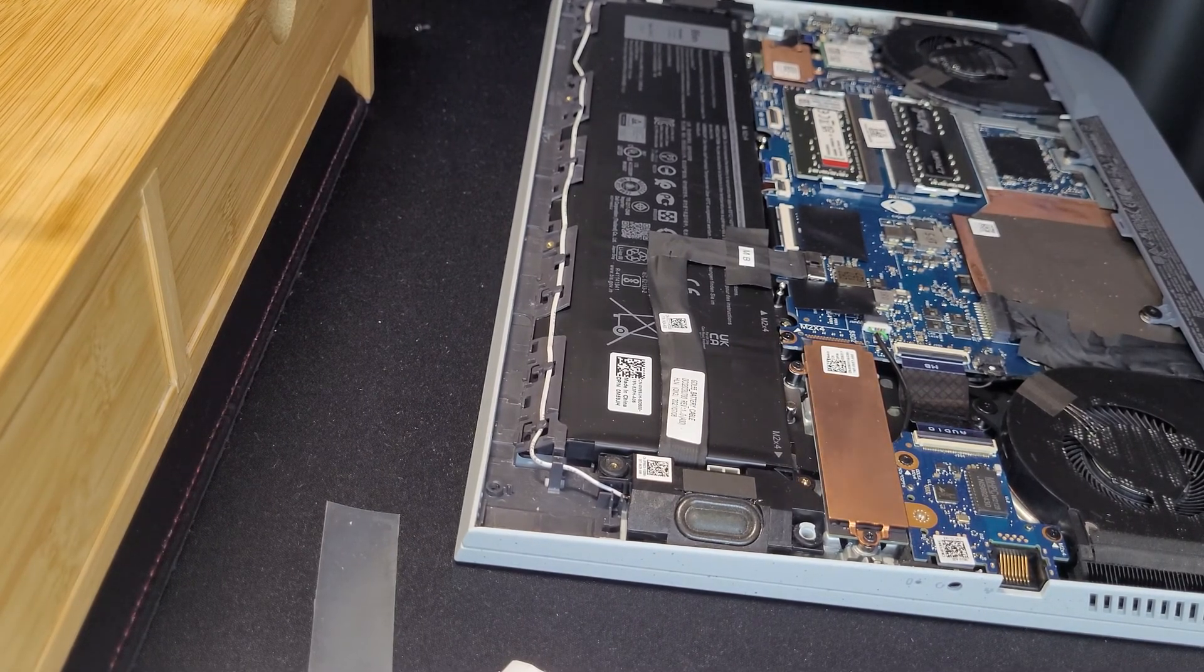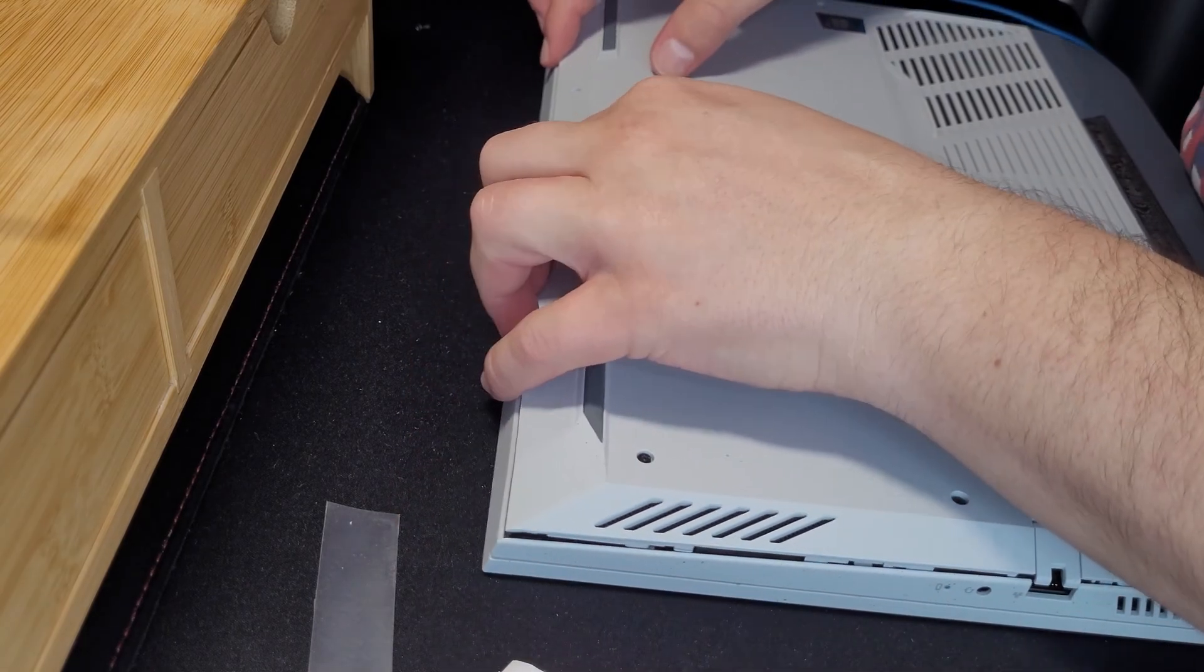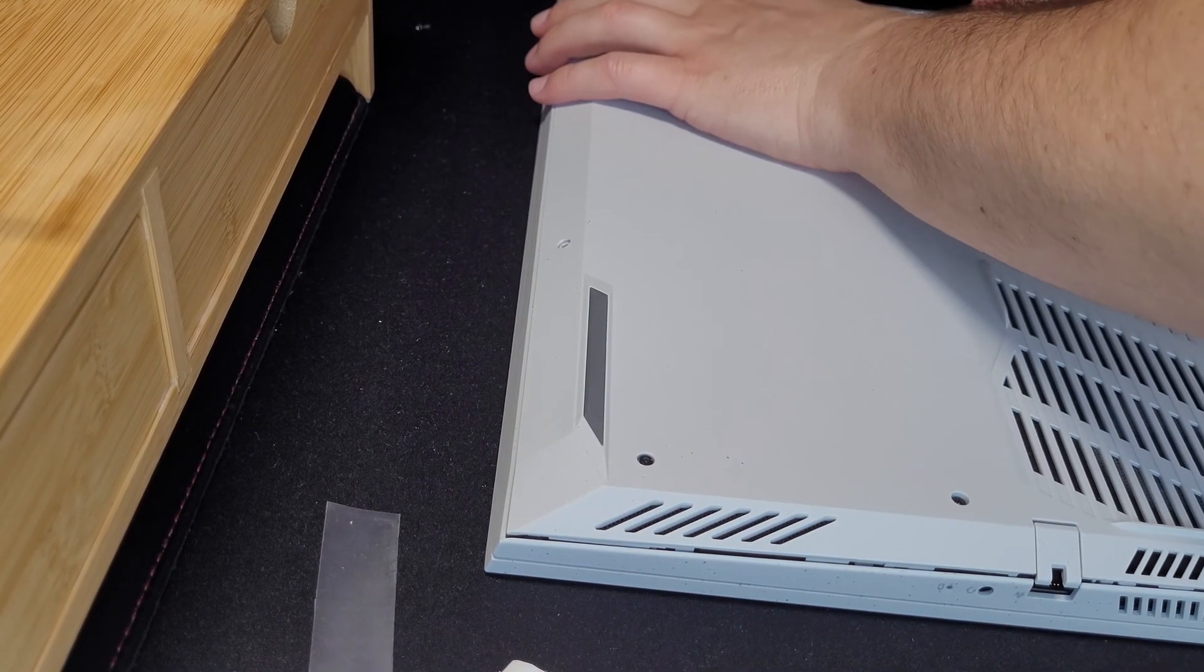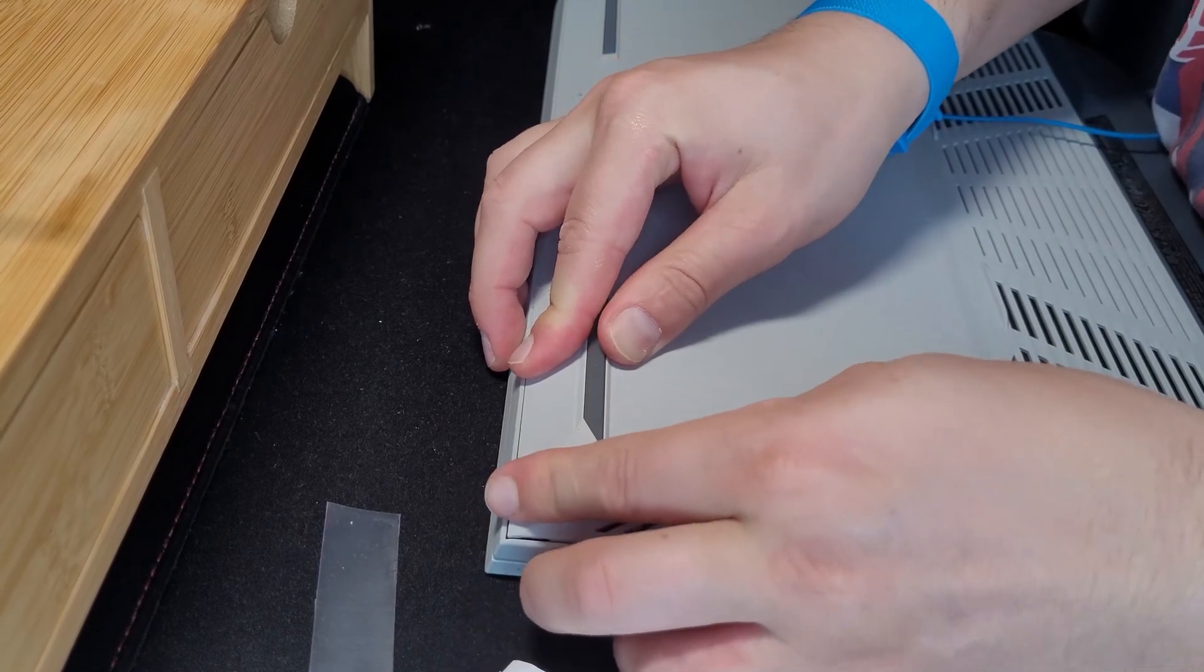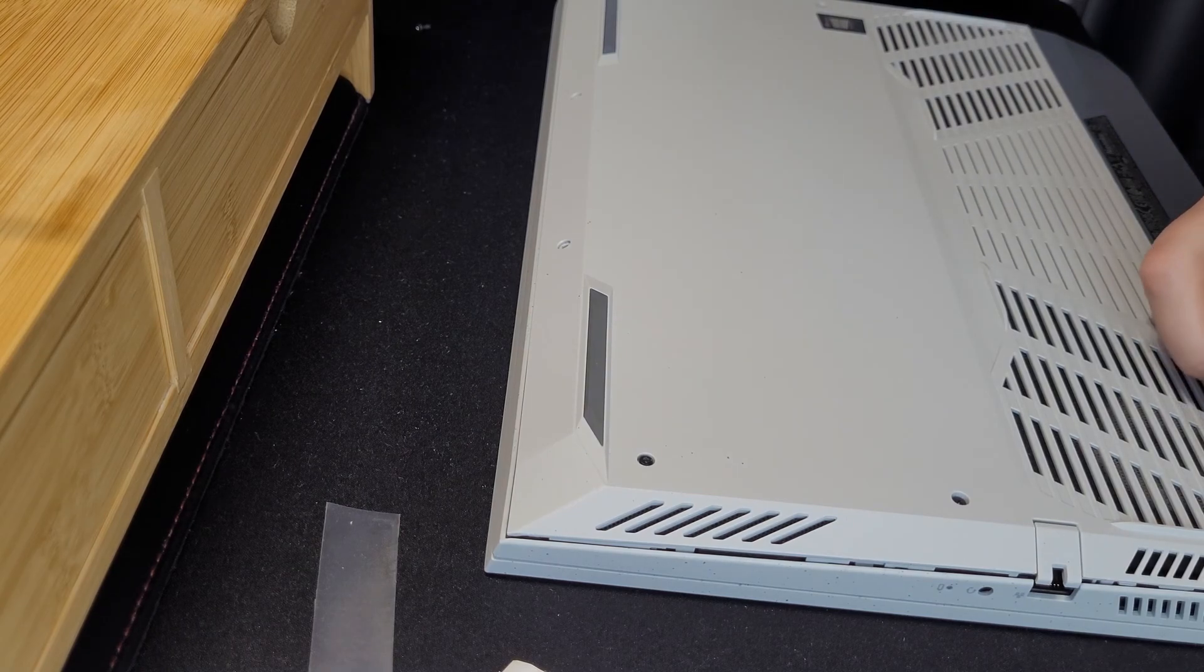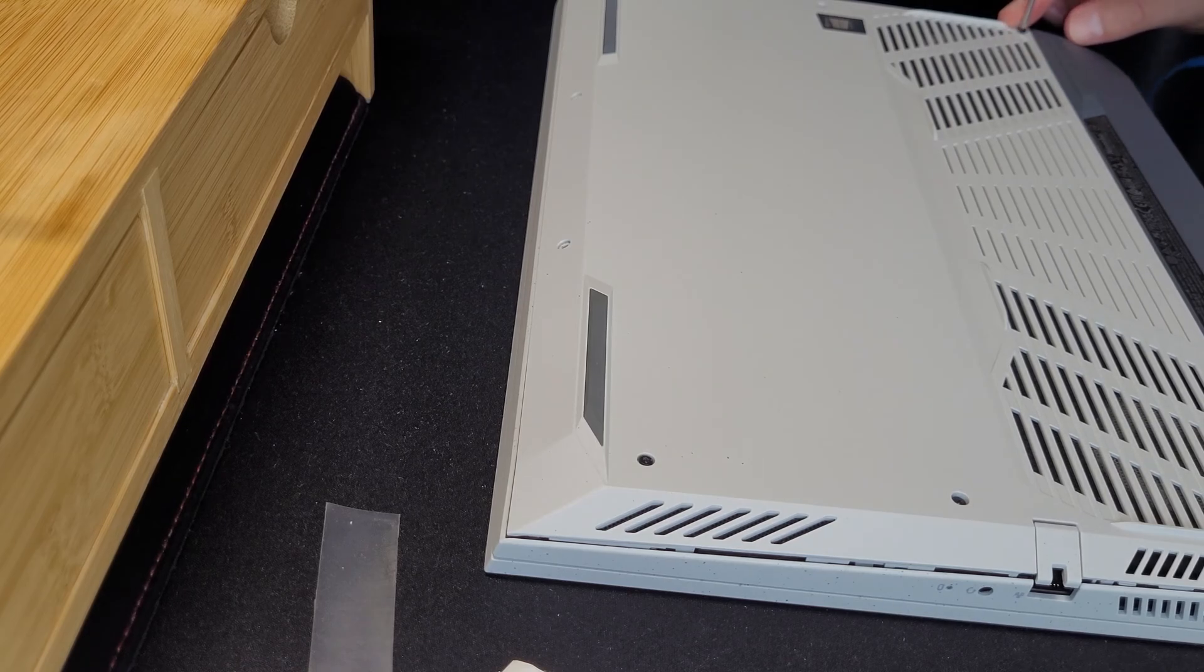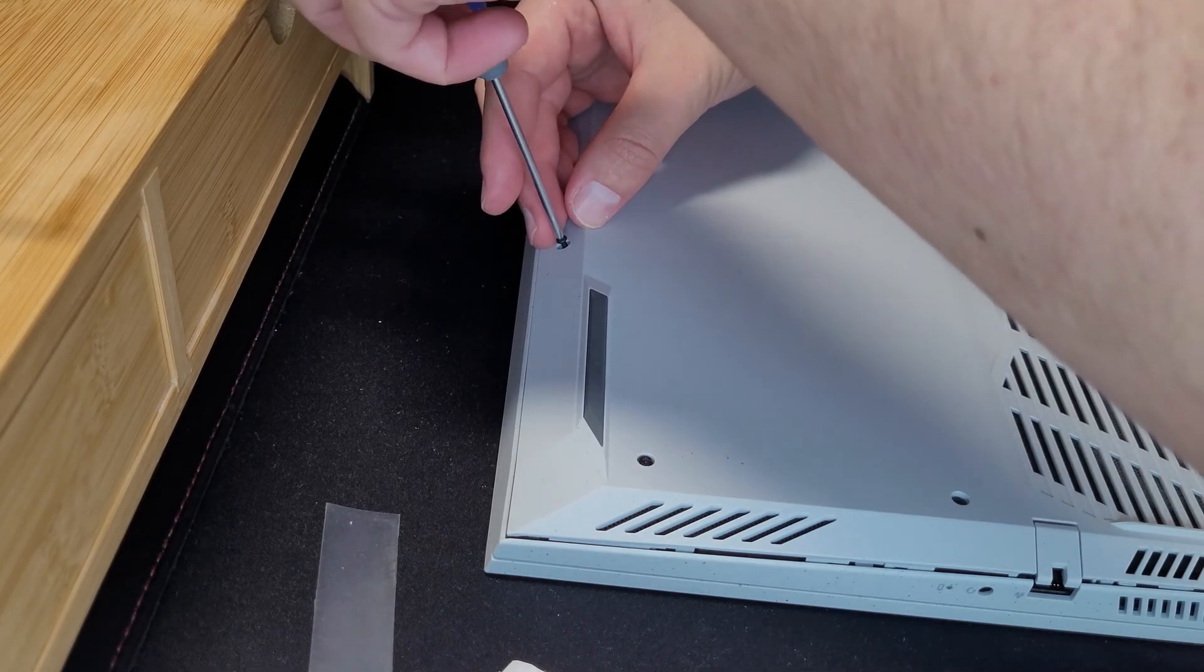So right now I'm putting the lid back to the laptop. Push it in place. Screw all the screws back, but not tighten yet. So just push them as they were, a few revolutions. And after that you could tighten, hand-tighten, and not over-tighten.